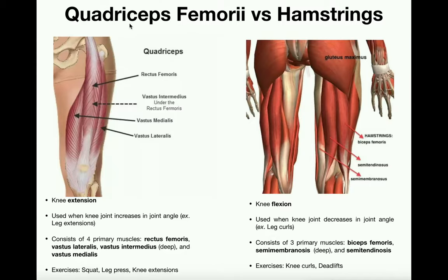The quadriceps femoris are a large muscle group on the anterior part of the thigh. There are four main muscles: the rectus femoris, the vastus intermedius, the vastus medialis, and the vastus lateralis — so three vastus muscles.